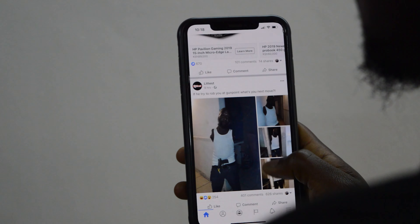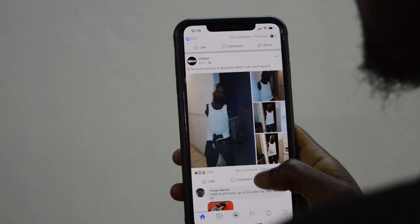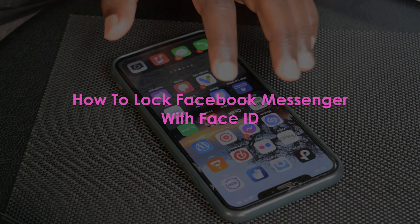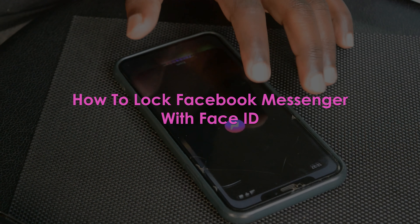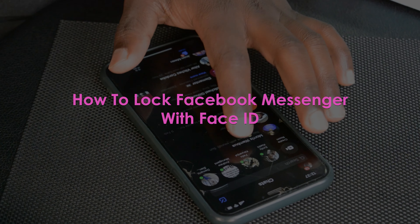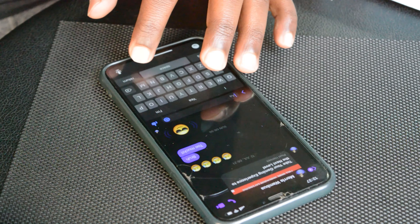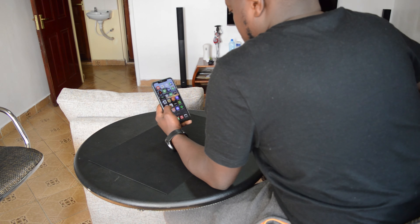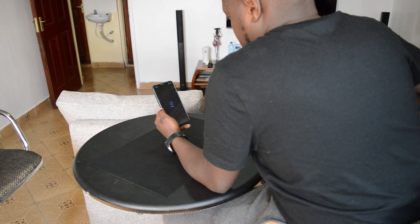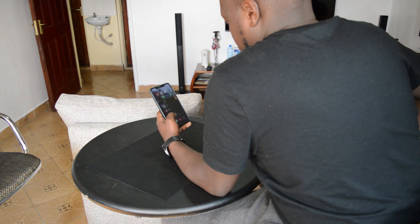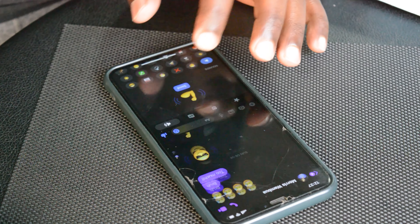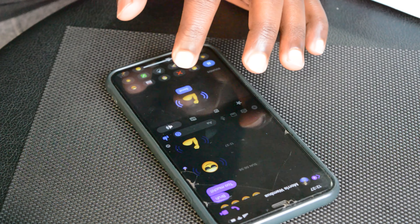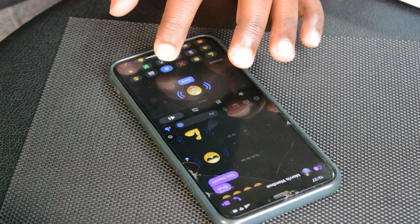Welcome to Pre-Education's daily tech tips. In today's tech tip we are learning how to lock your Facebook Messenger with Face ID. If you have an iPhone 10 or later, you're probably using Face ID to protect your iPhone, and you can also set up Face ID to protect specific apps — one of those apps being Facebook Messenger.